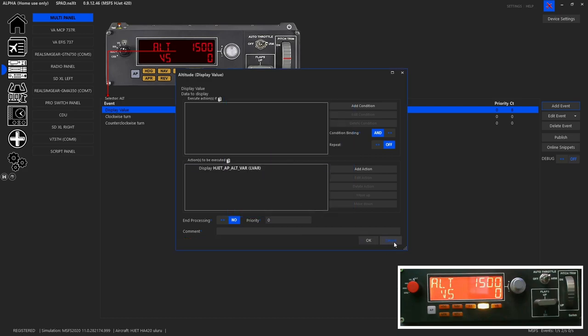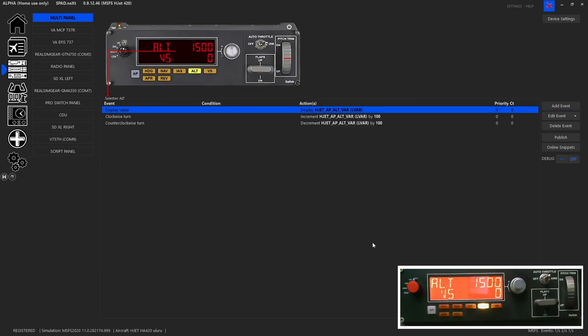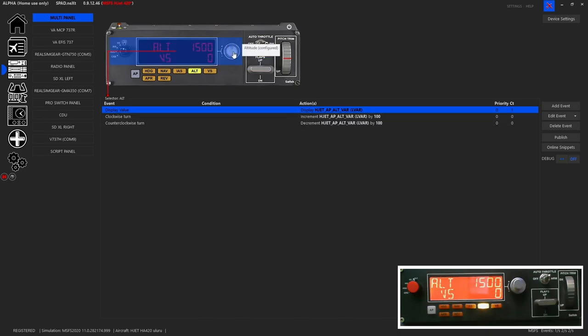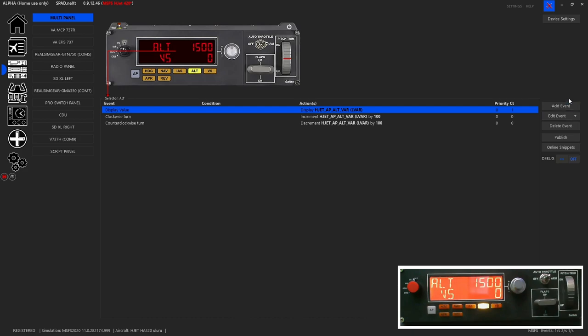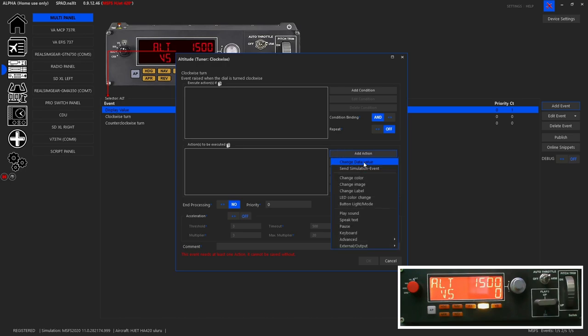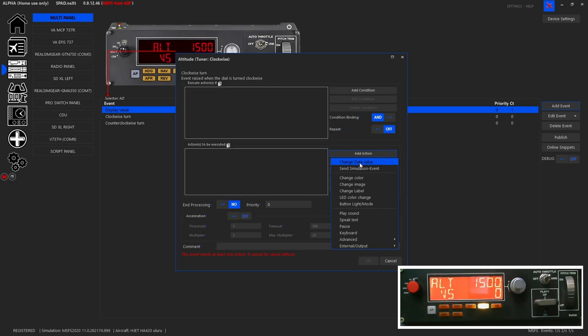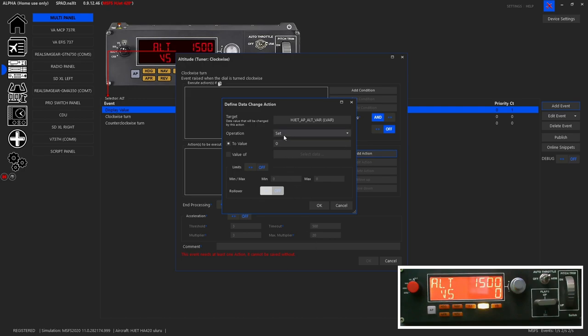So as you see here, that's all we had, we clicked okay, and away went. Now for the turn of the knob, it was a similar type thing, we needed to add an event. So that when we turned it clockwise, we wanted to change that data value. Because again, this is using an LVAR. So sending the altitude increment decrement events won't necessarily affect this LVAR. So we chose to go with change data value, we use that same data var. And we said we're going to increment it by 100.